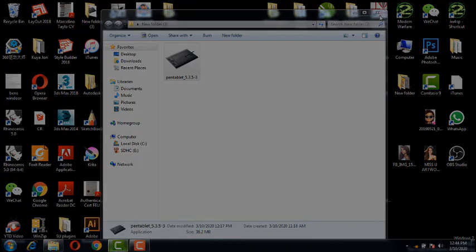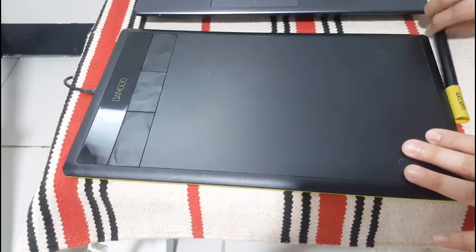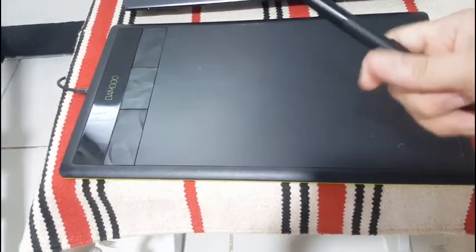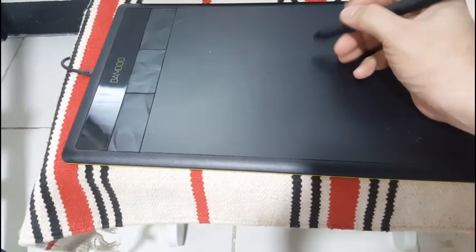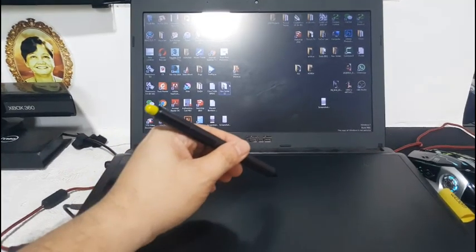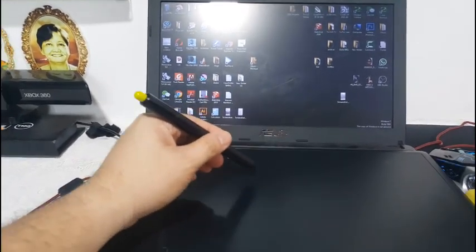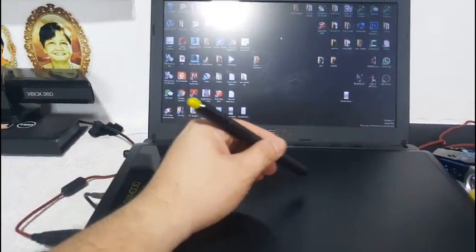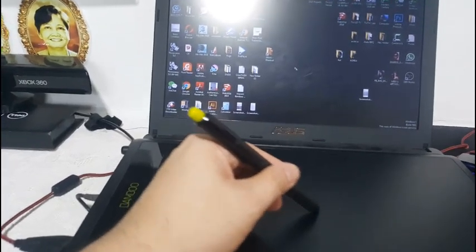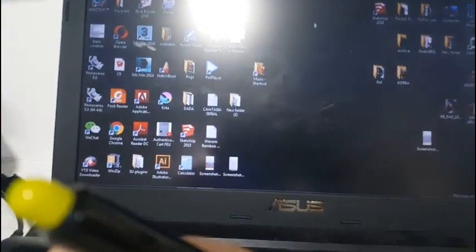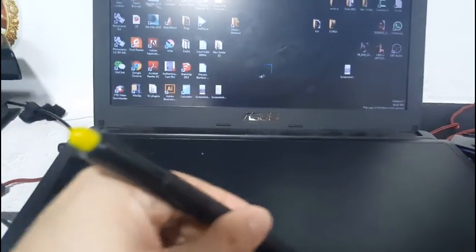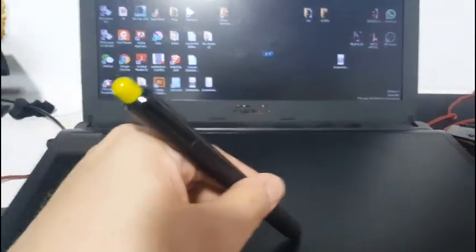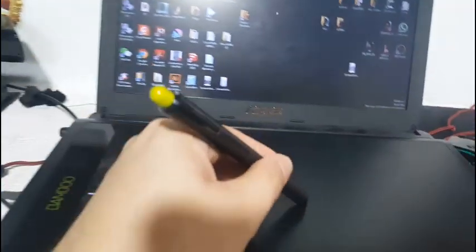Okay guys, after the installation is complete, you should be able to use your Wacom tablet properly.